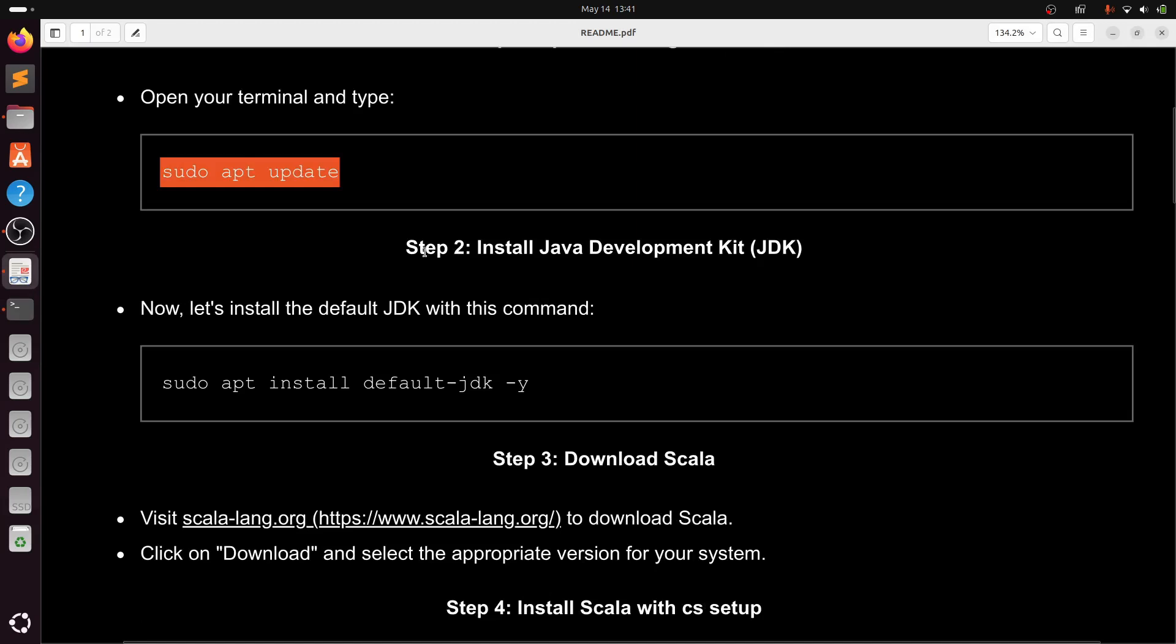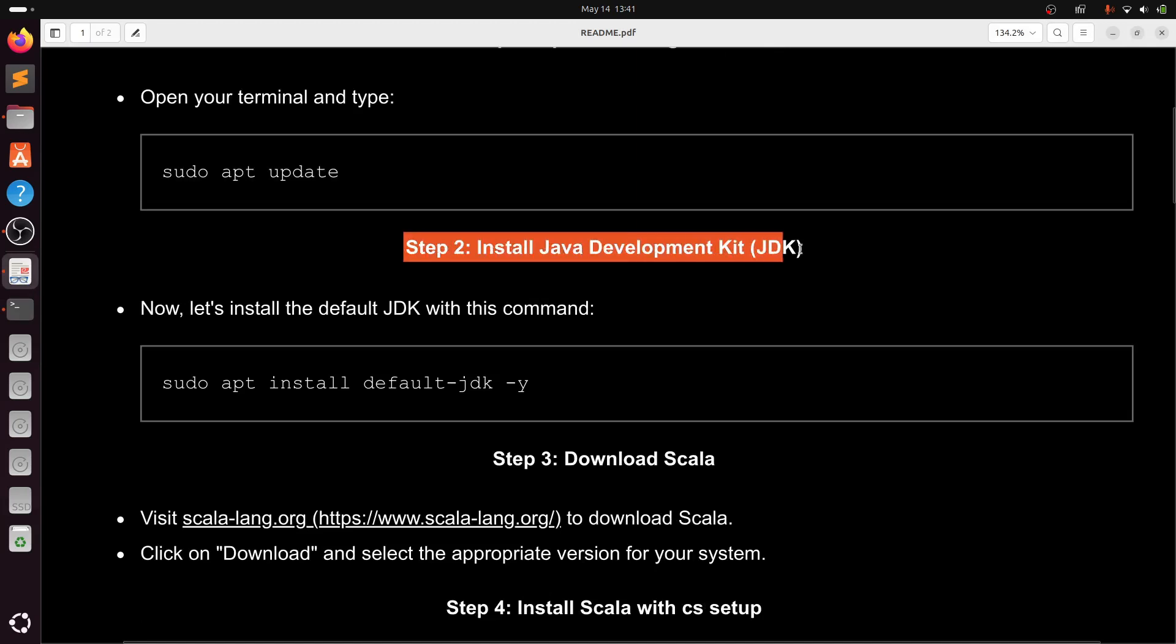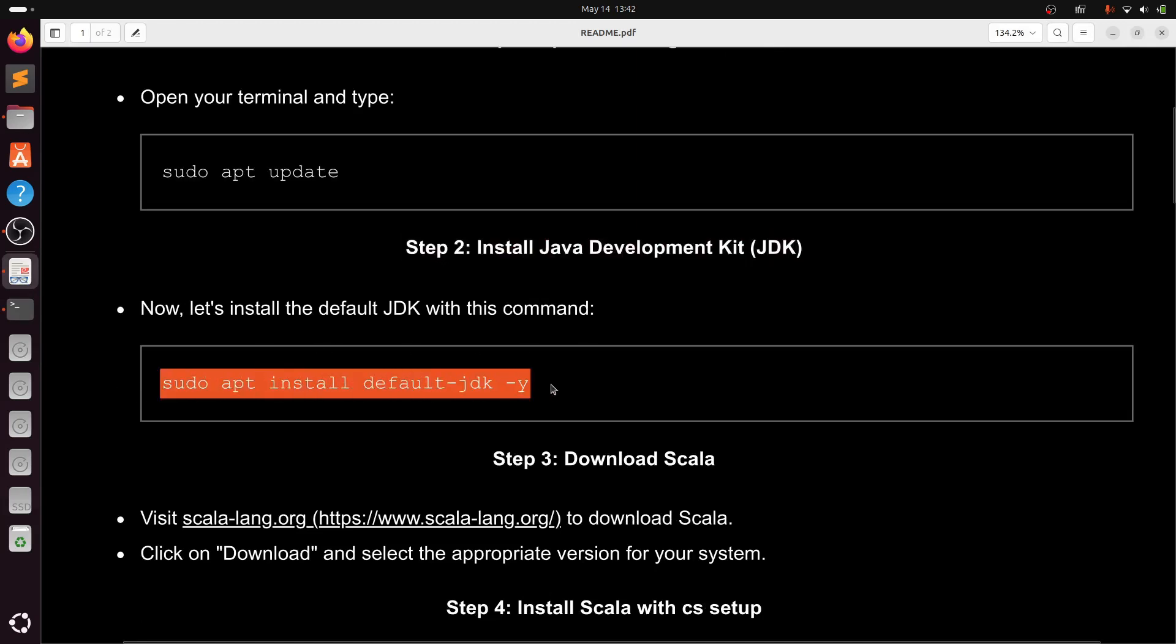Install Java Development Kit JDK. Type sudo apt install default-jdk -y.